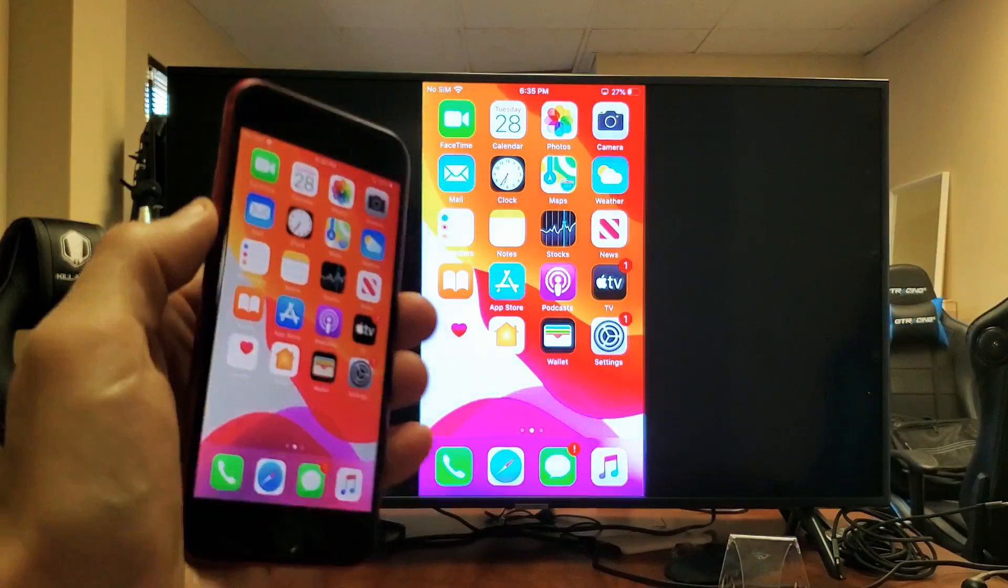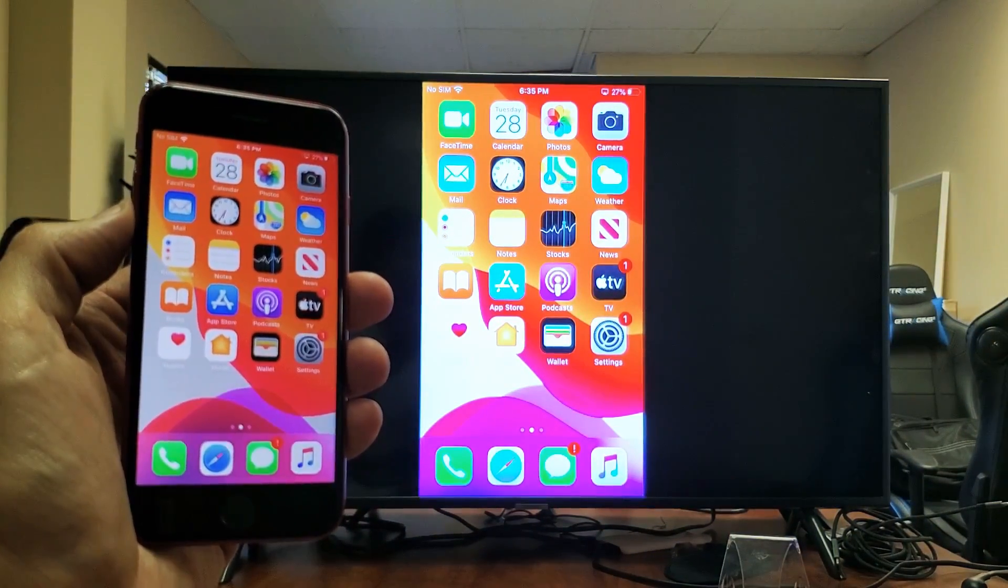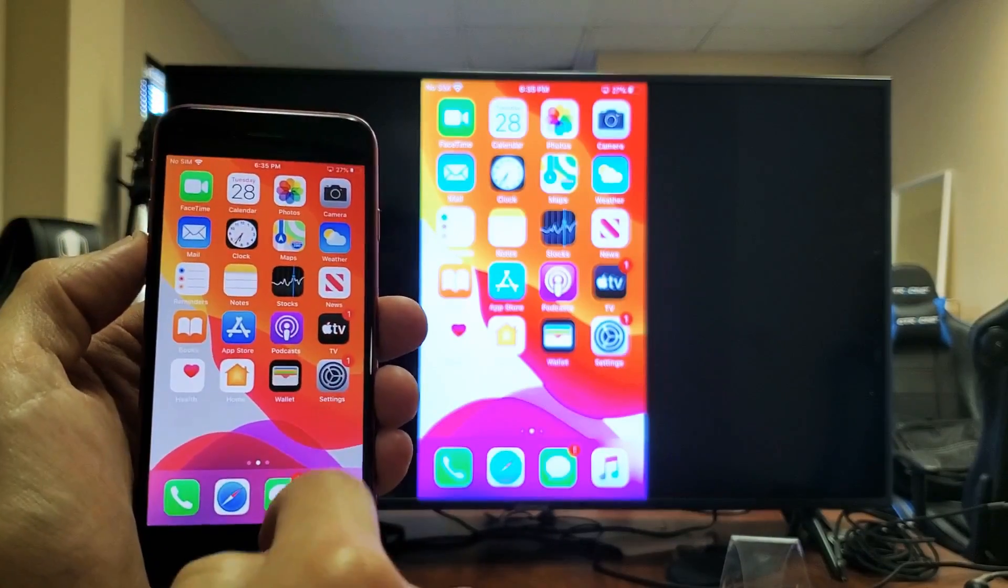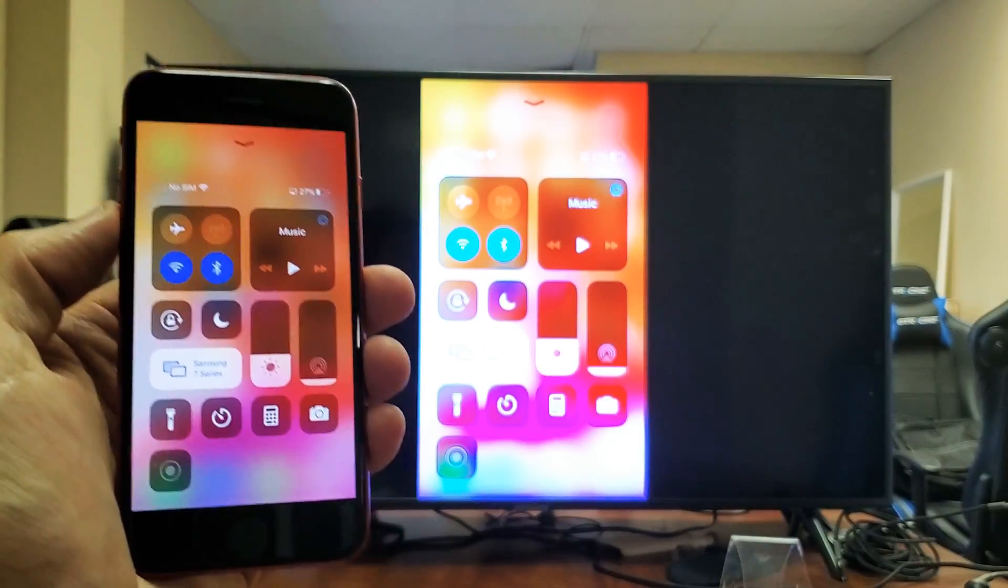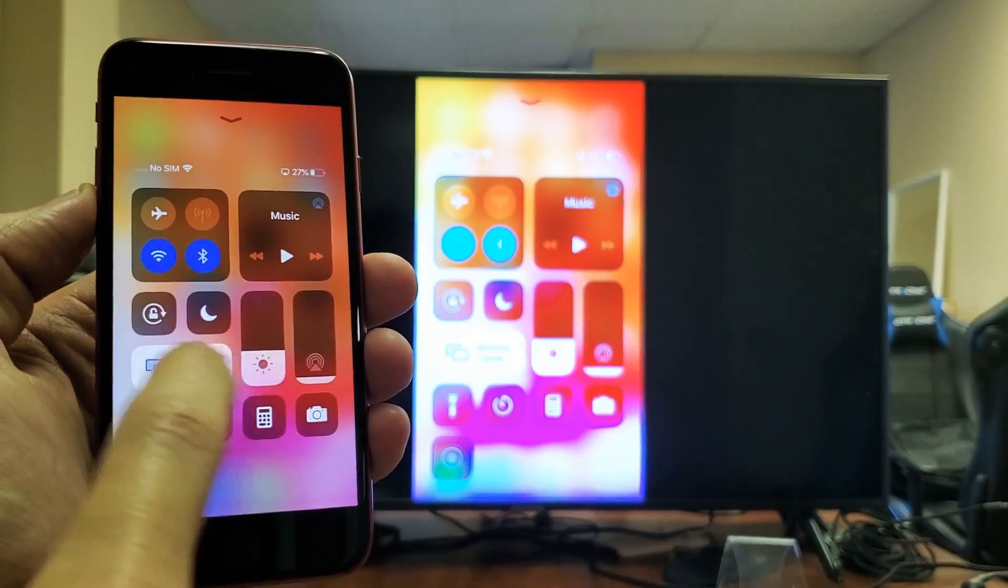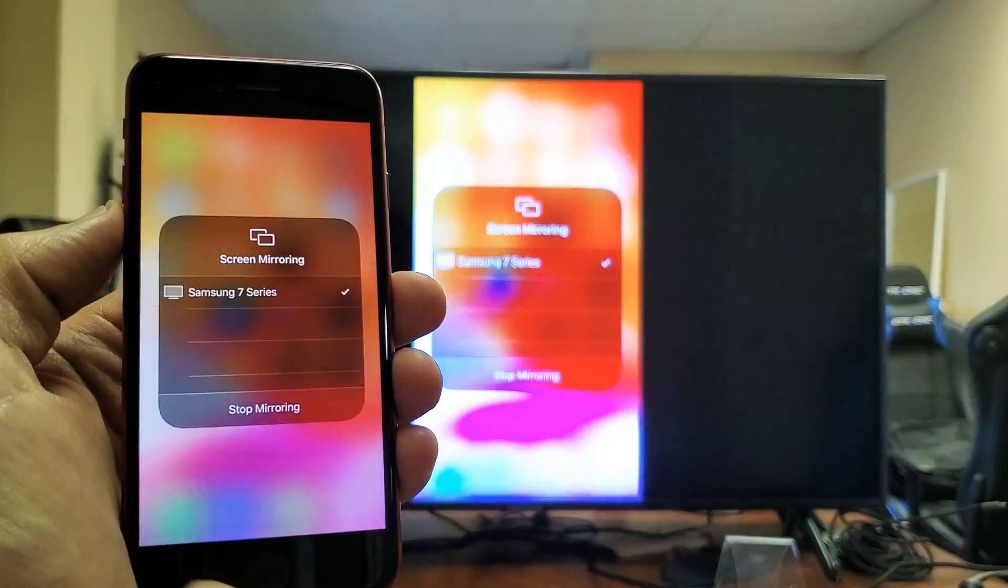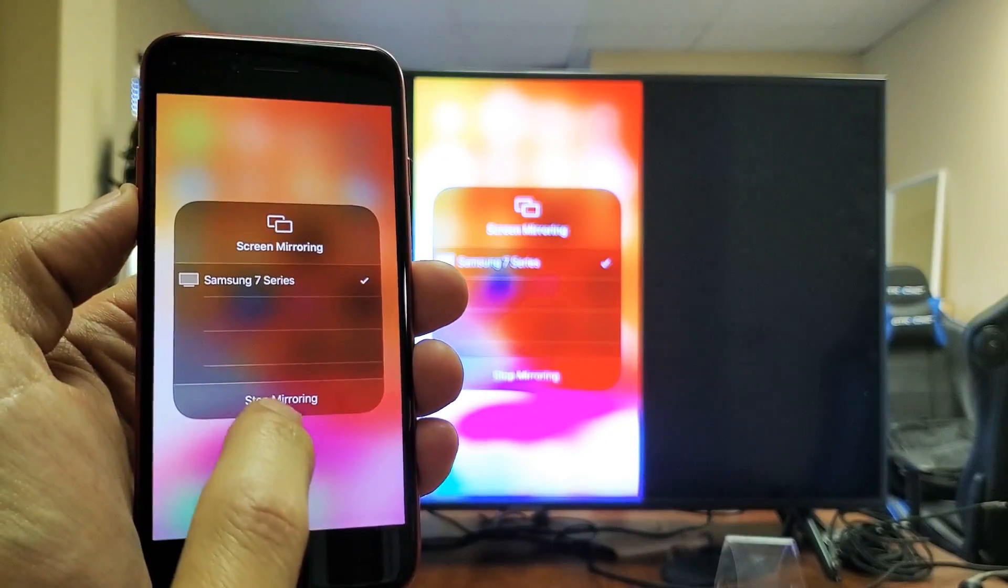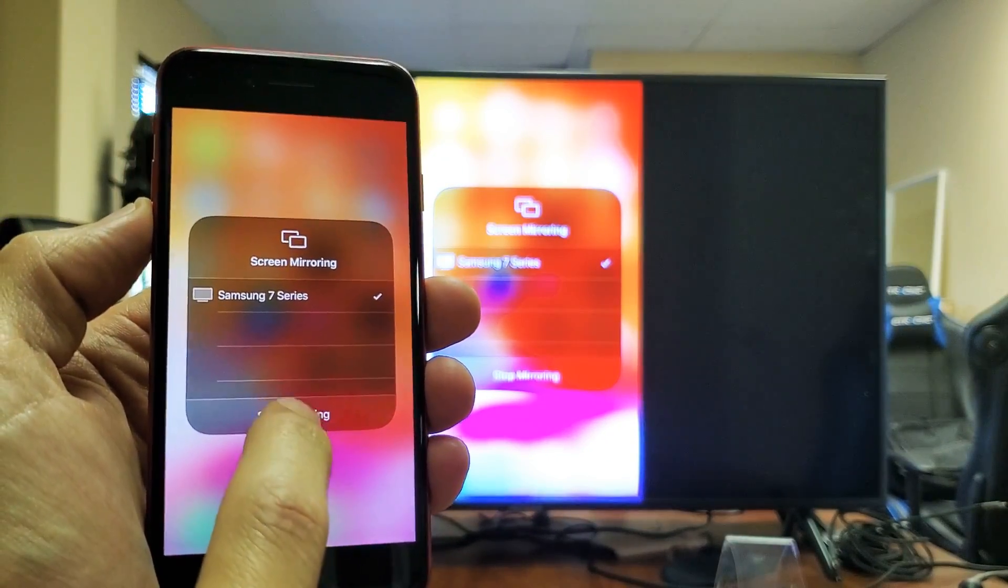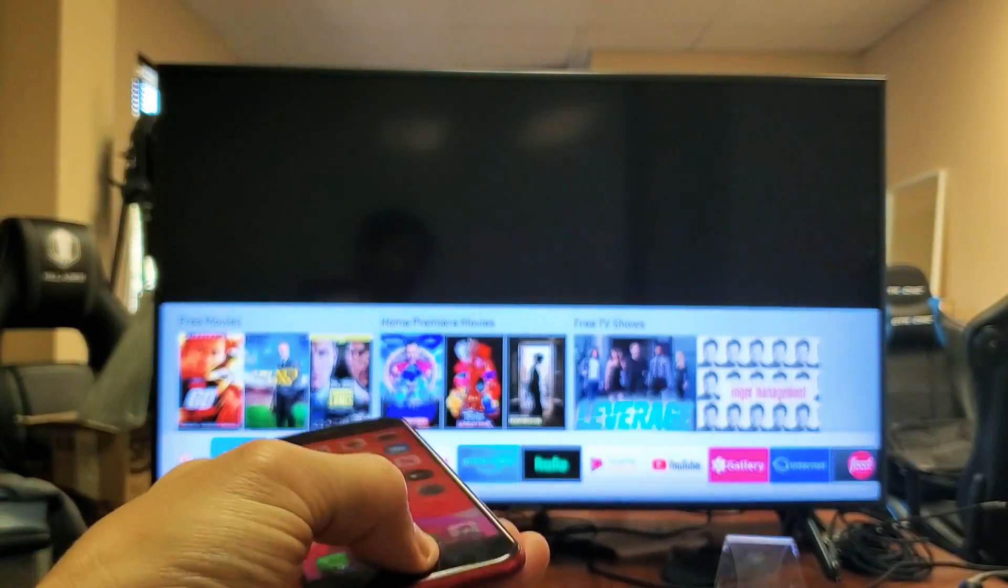Anyways, that's pretty much how you do it. Again, if you want to disconnect, just bring up the control center. And then it should say the name of your TV here, my Samsung 7 Series. Let's tap on that and tap on stop mirroring right there. And there you go.